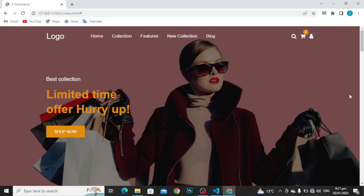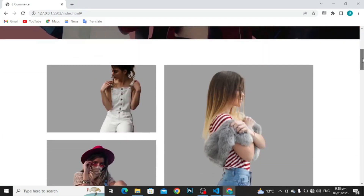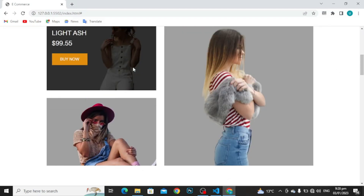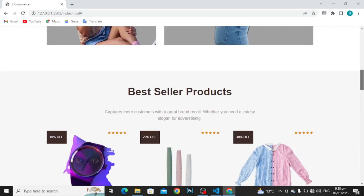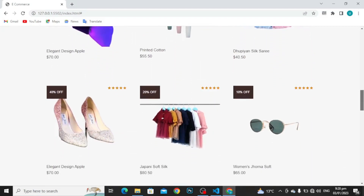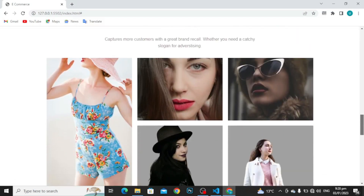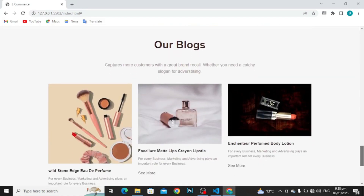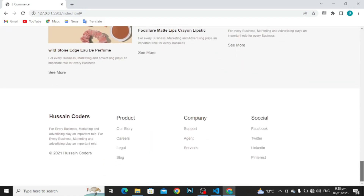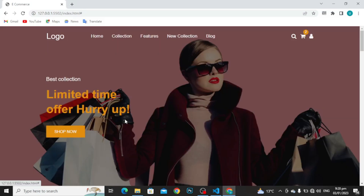Hello! Today we are going to create this beautiful, very, very, very beautiful website by using HTML, CSS and JavaScript. As you can see, let me show you before moving further. This is the website that I am going to show you. So, this is the beautiful website that we are going to create by using JavaScript, HTML and CSS.